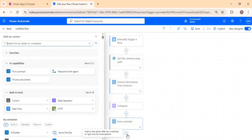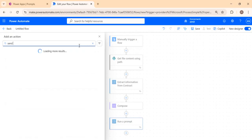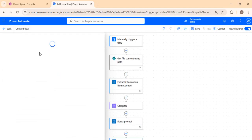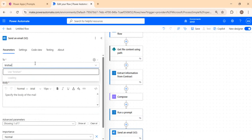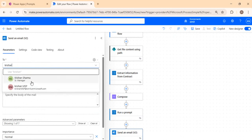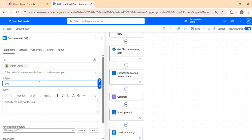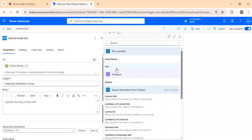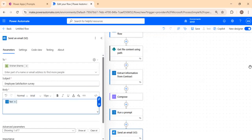I'll provide the survey result input using the Compose action output, which contains the detailed text from the employee survey PDF. As the final action, I want to send the output to senior management for review, so I'll add a 'Send an Email' action, using my email address, with the subject 'Employee Satisfaction Survey,' and in the body I'll use the output from the 'Run a Prompt' action.